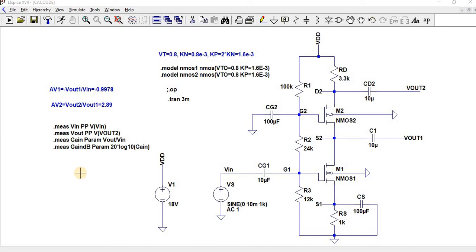A cascode amplifier is nothing but a combination of your common source amplifier and common gate amplifier. In common gate amplifier, the gate terminal will be common for your both input side and output side. In common source amplifier, your source terminal will be common for your both input side and output side.